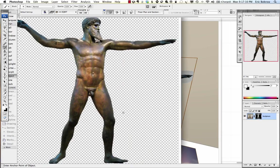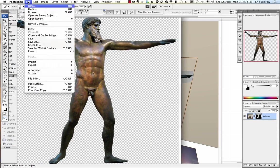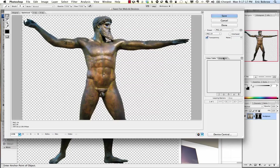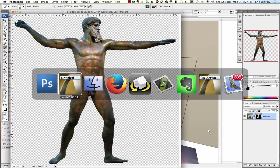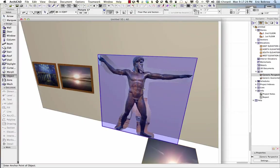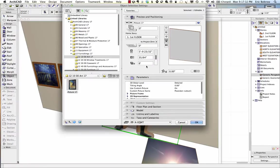I don't need to do anything more for this demonstration, so under the File menu I'll say Save for Web and Devices, choose PNG-24, go ahead and Save, and name it 'Poseidon Cutout 2'. Then I'll go back to ArchiCAD, select this, and tell it that I'd like to use Poseidon Cutout 2.